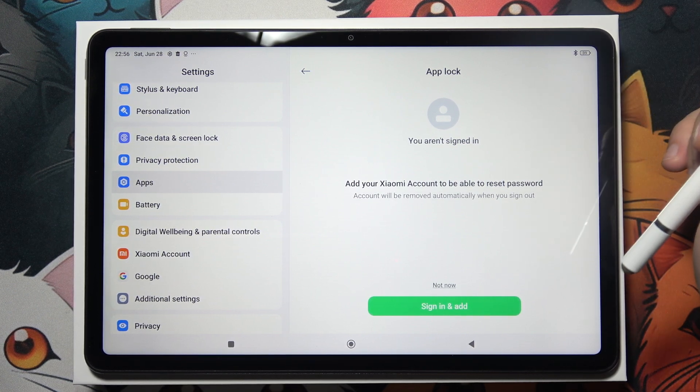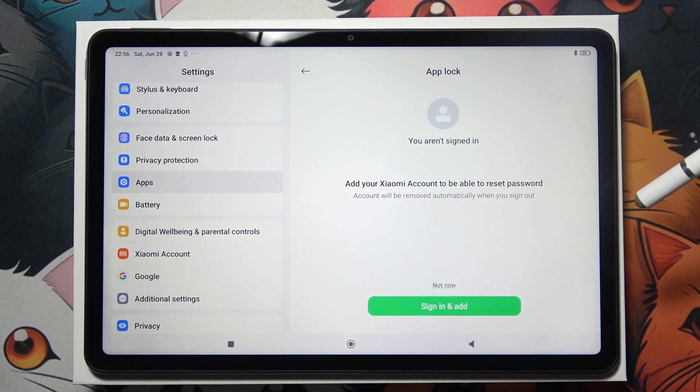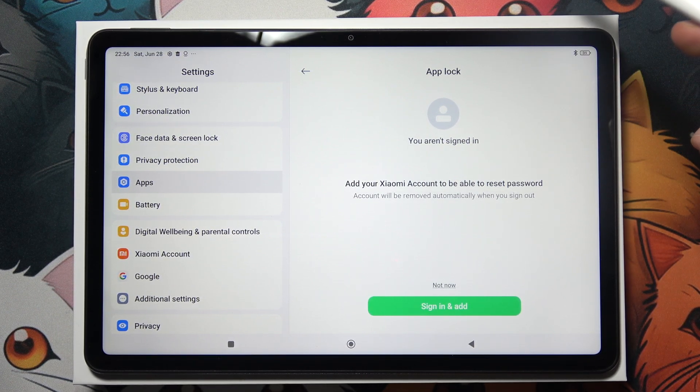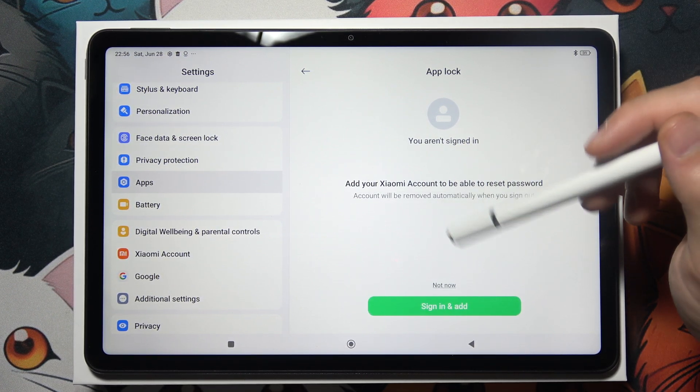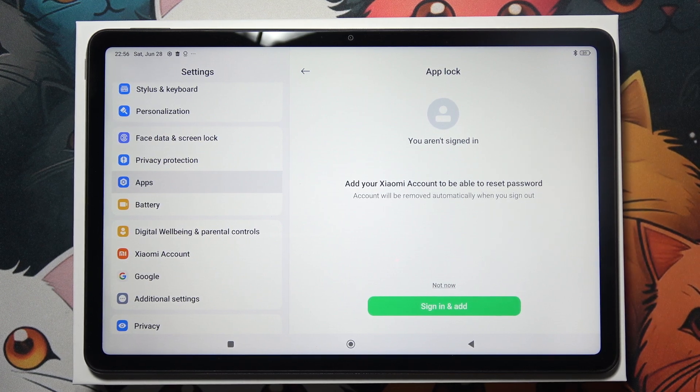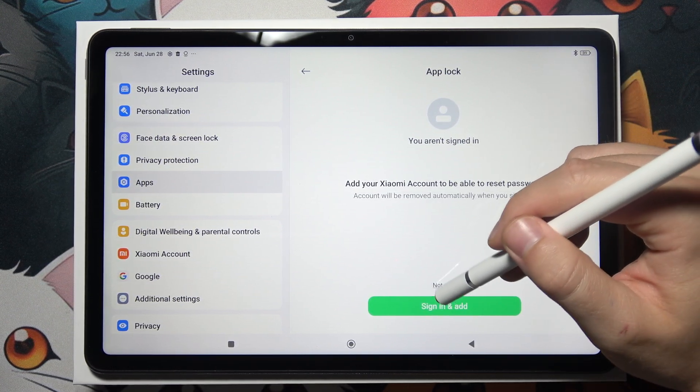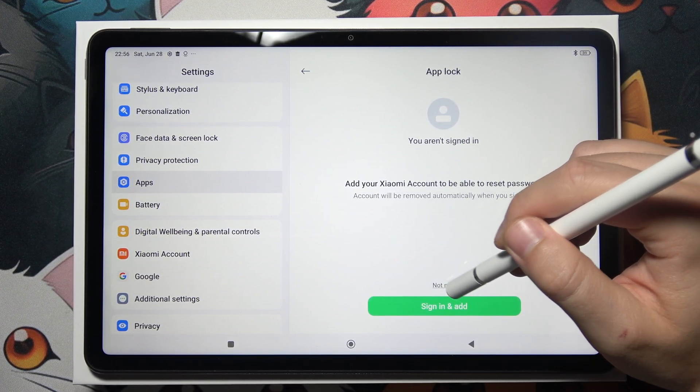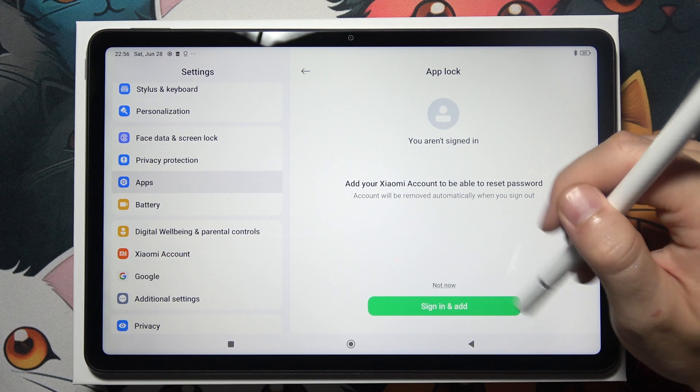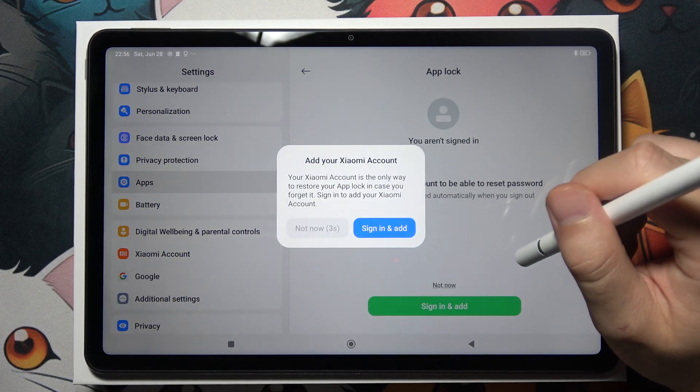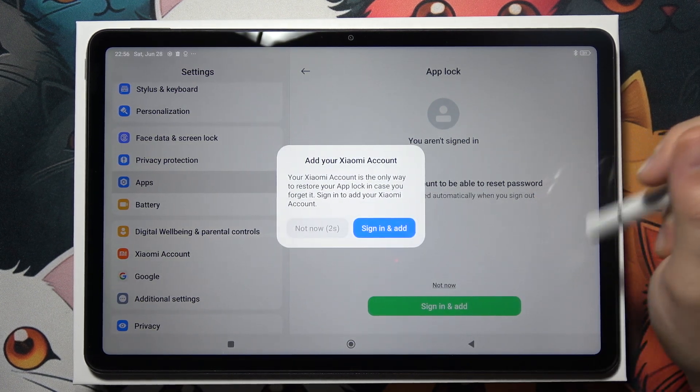Over here, we can additionally add the Xiaomi account so if we forget that password, we will be able to reset it. I'm not going to do this; I don't need it because I've got a pretty simple password.